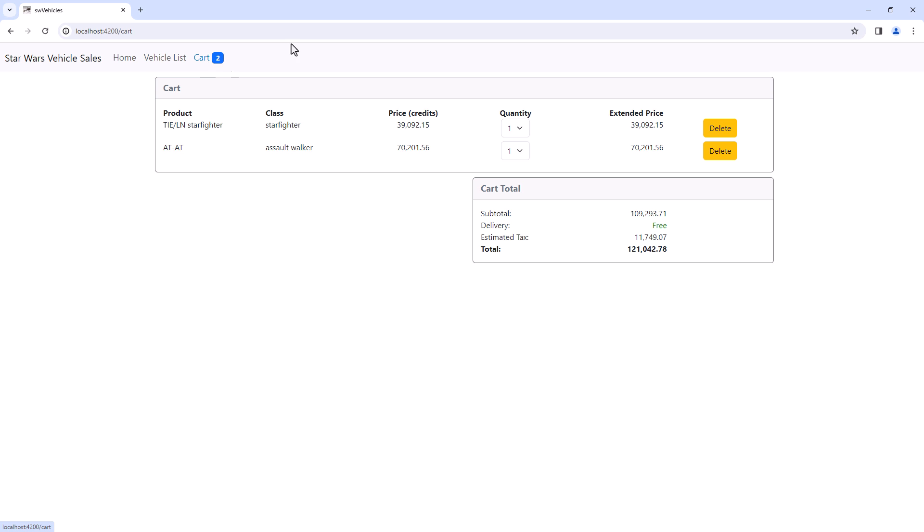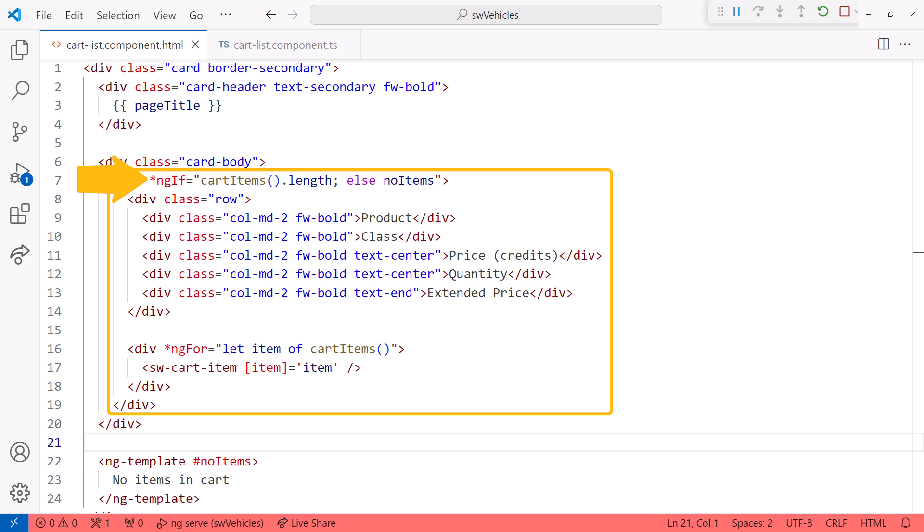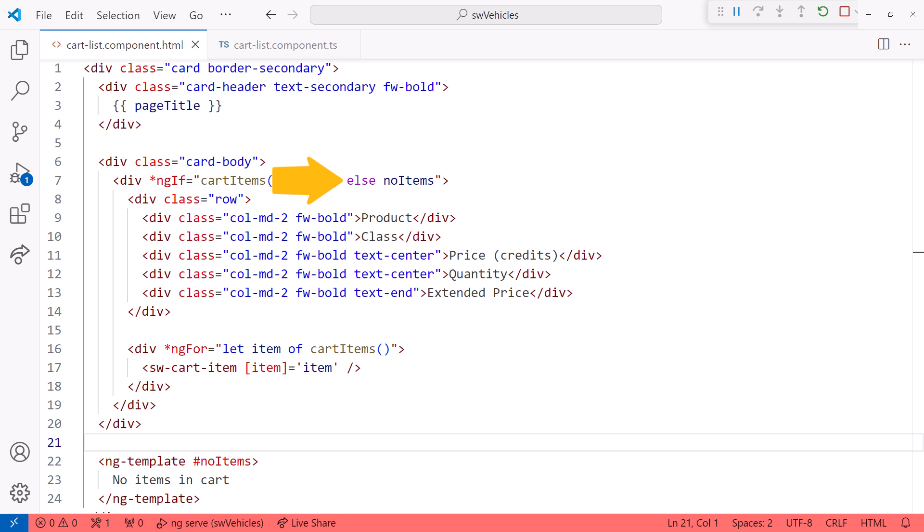Now let's jump back to the code and modify the template to use the new control flow block syntax. We often want to conditionally show content based on an expression. Here we show the items in the cart if there are some cart items.